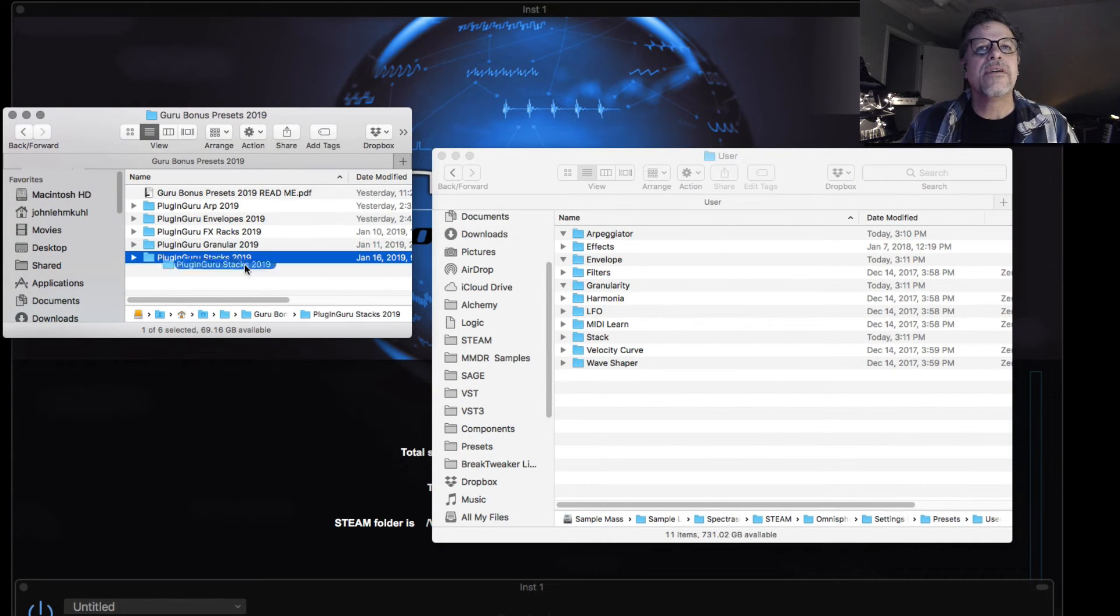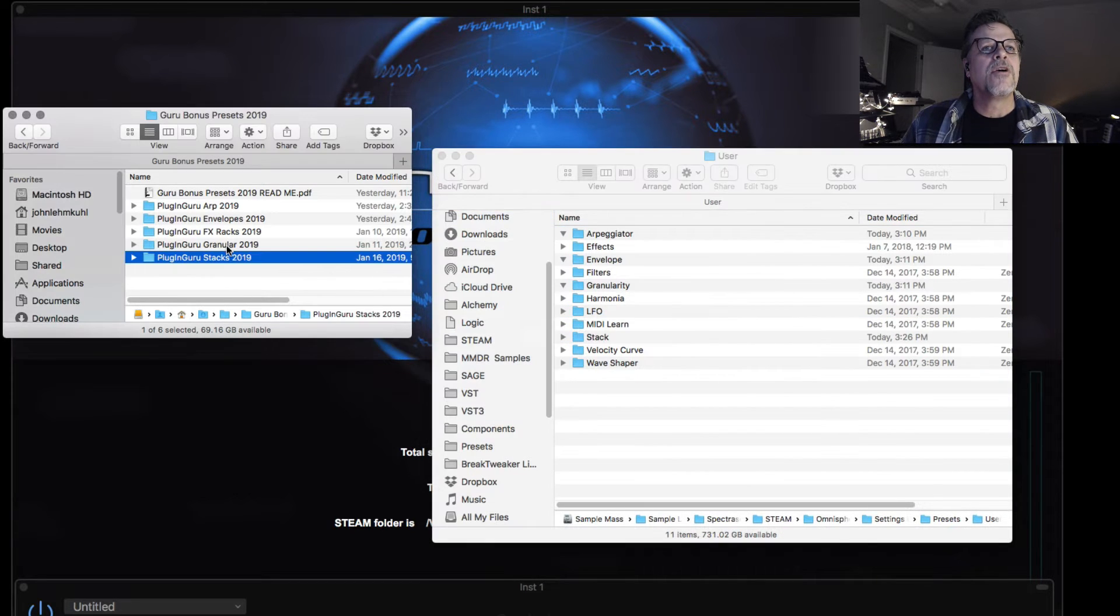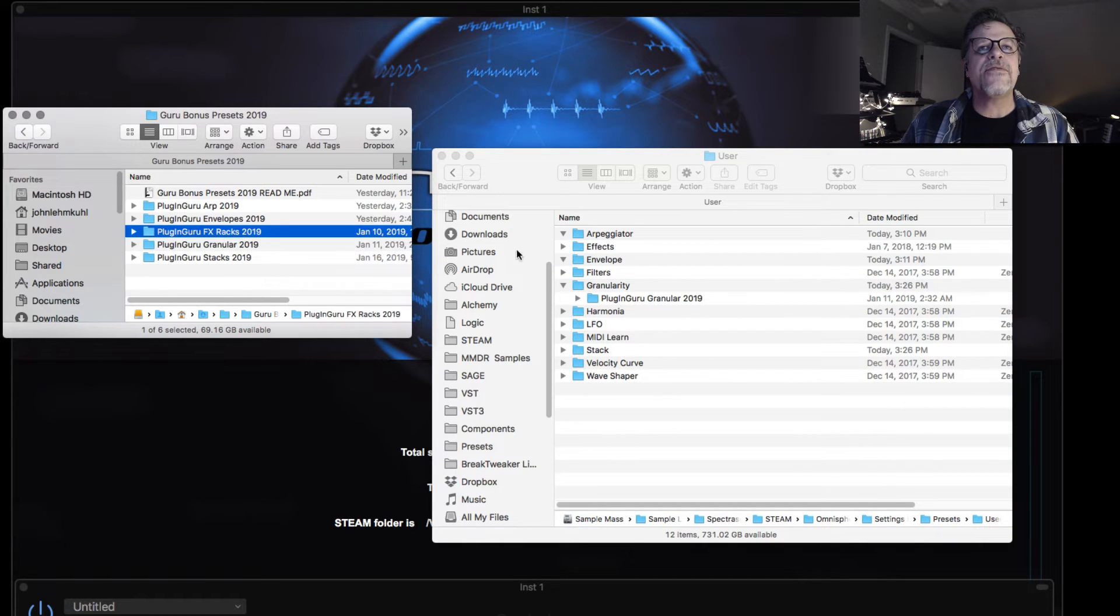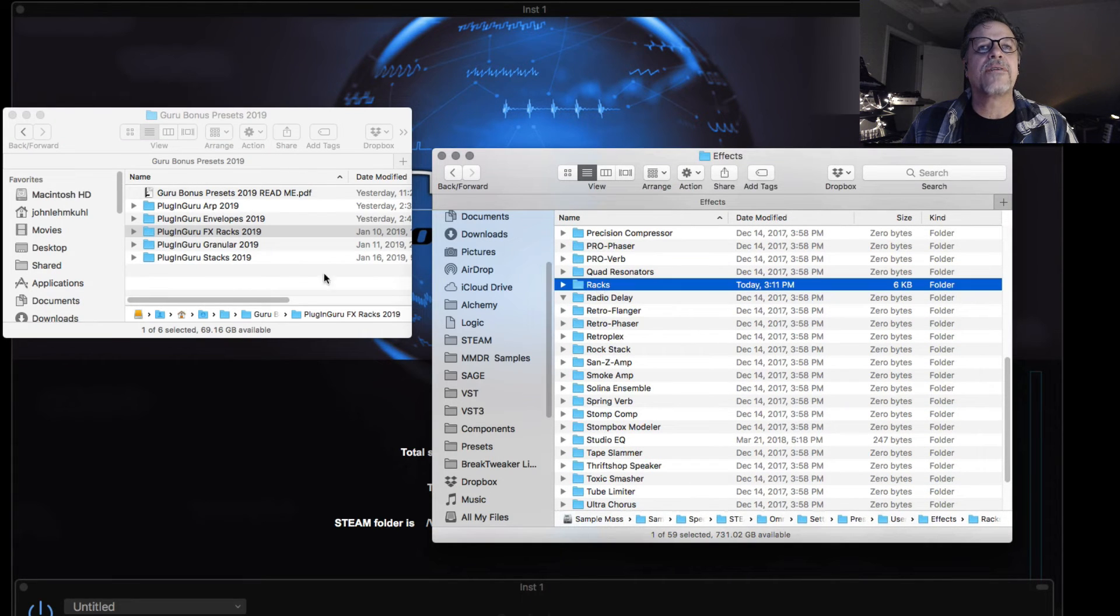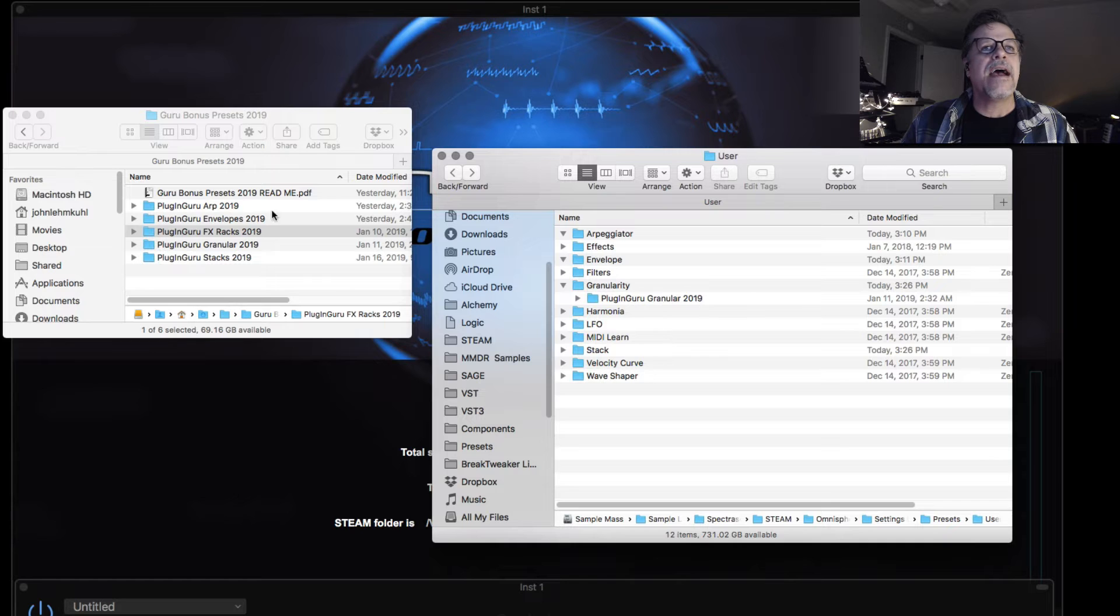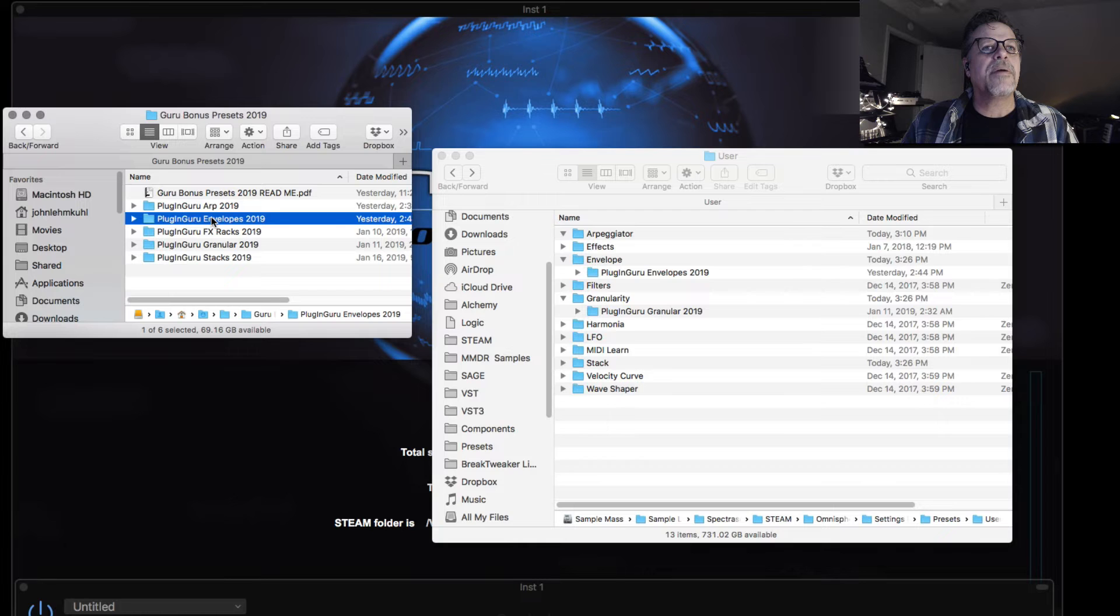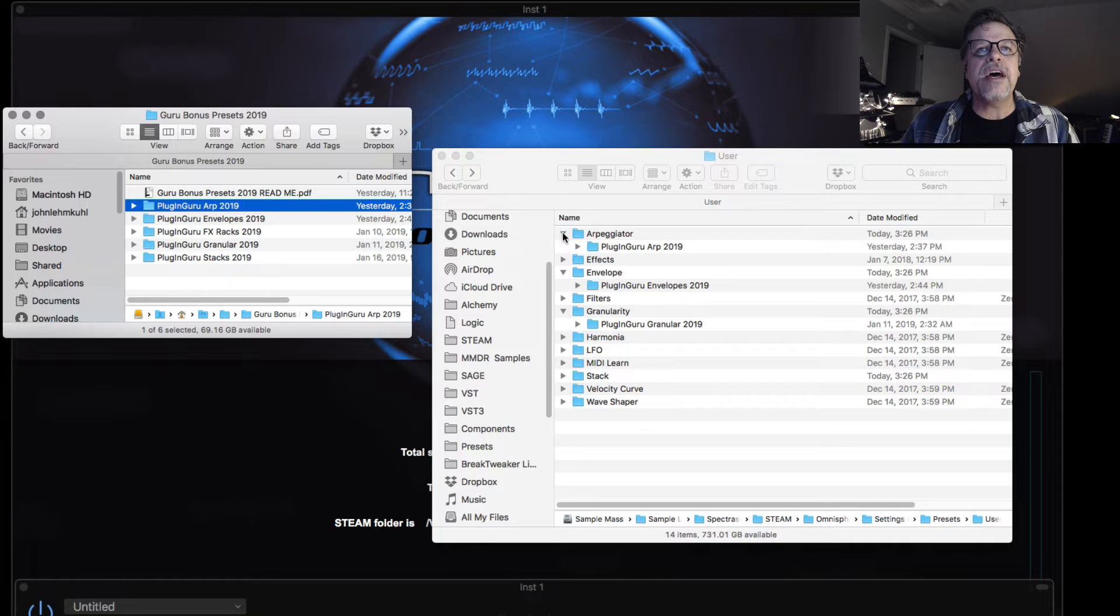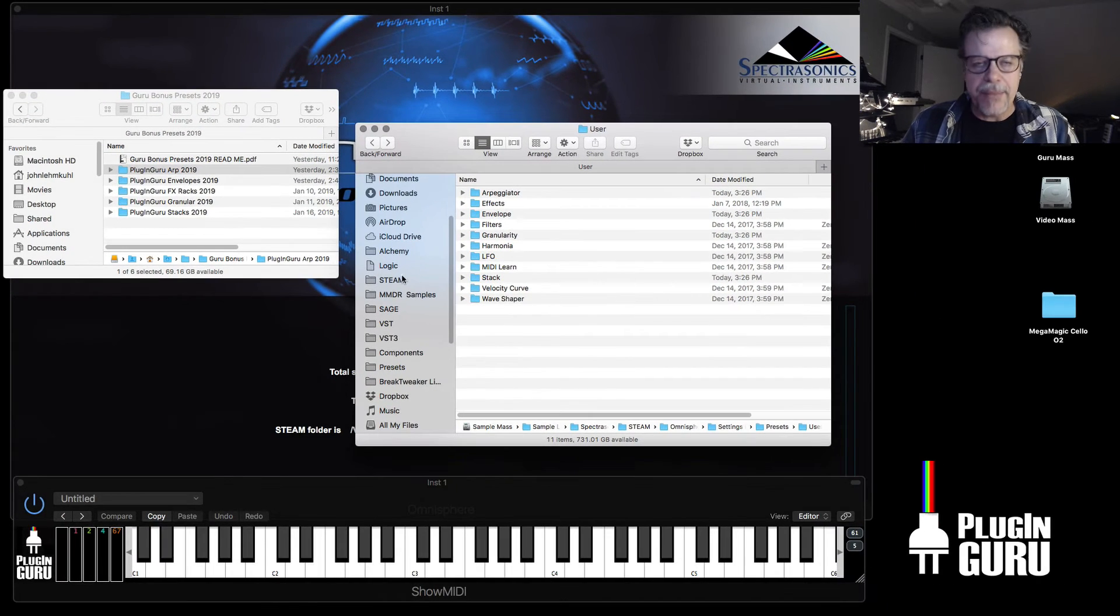The stacks, you just drag over here to stacks and put them in here. Granular, you just put this into the granularity folder. The effects racks need to go inside of the effects. And then you scroll down to where you see racks right here. Effects racks goes into racks. And then let's go back out. And the envelopes go into the envelope folder. The arpeggiator, the guru arp goes into the arpeggiator folder. So by doing those steps, I have now placed the five different folders into Omnisphere.